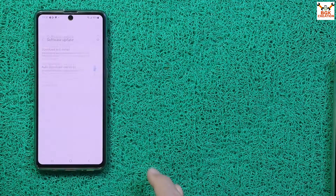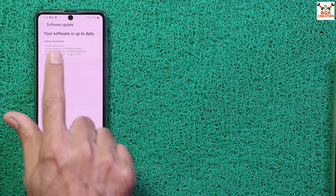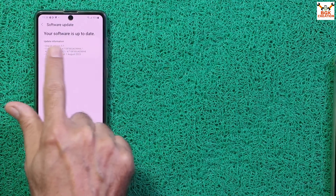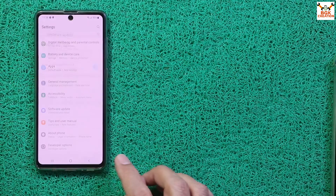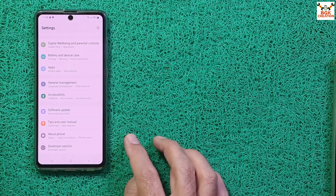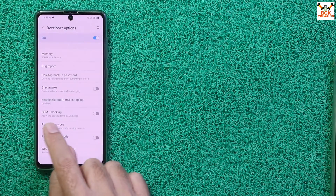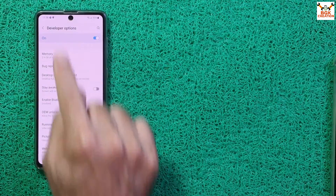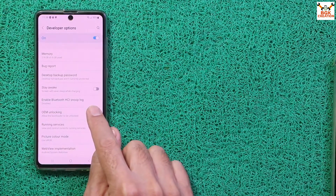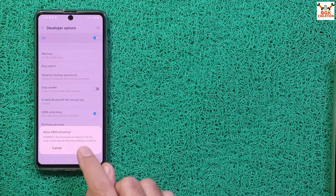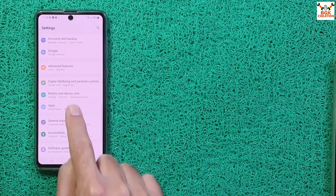If you cannot see OEM Unlocking, go back and tap Software Update, then tap Download and Install to check for updates. Once updated, go back to Developer Options and OEM Unlocking should appear. Make sure Developer Options is turned on, then turn on OEM Unlocking and tap Enable.